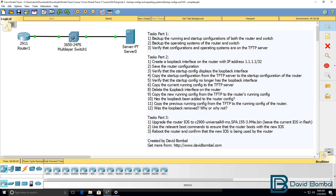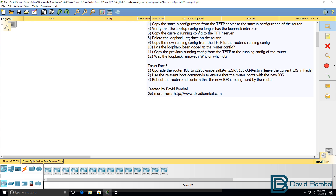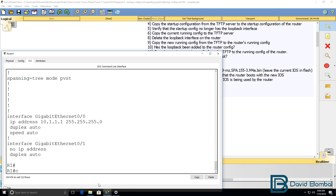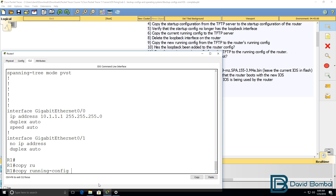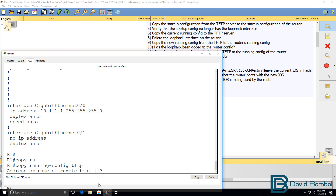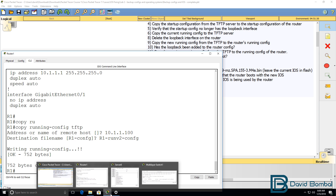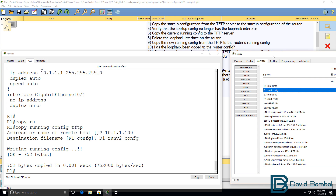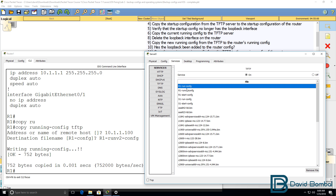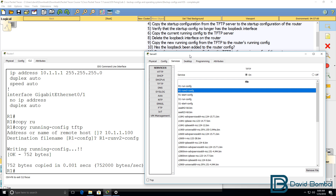But what happens with the current configuration? We're told to copy the current config to the TFTP server, so copy running config TFTP. I'm going to call this r1_run_v2_config. So now on the TFTP server, I have both the original running configuration and the running configuration that I've just copied.